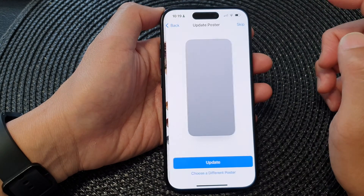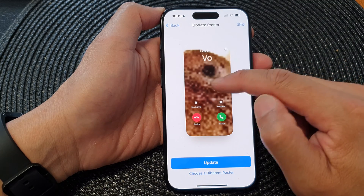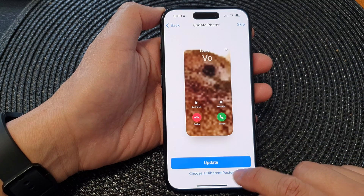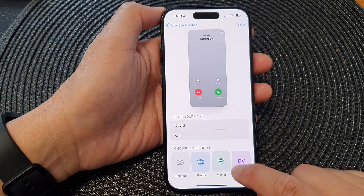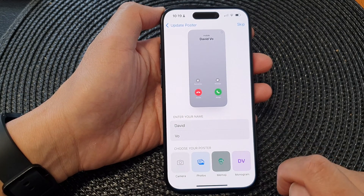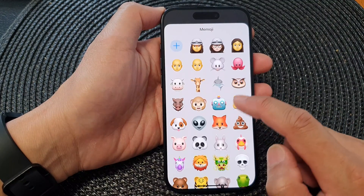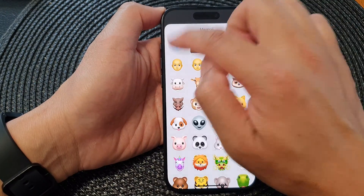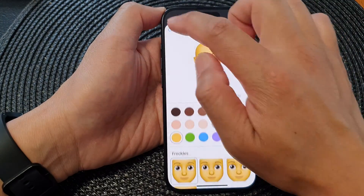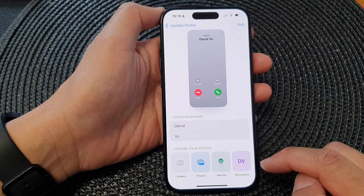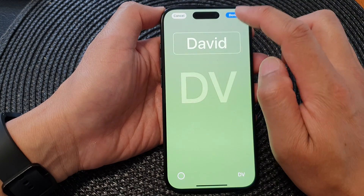Then tap on Next. You'll see an Update Poster option — you can update that or choose a different poster. You can choose a Memoji by going down the list and selecting one, or tap the Add button to add a custom emoji. The other option is Monogram — you can add a monogram and then tap Done.